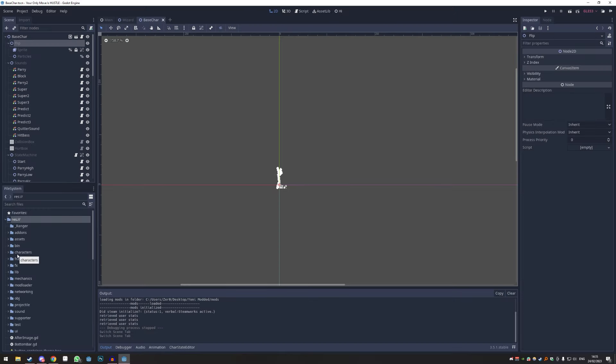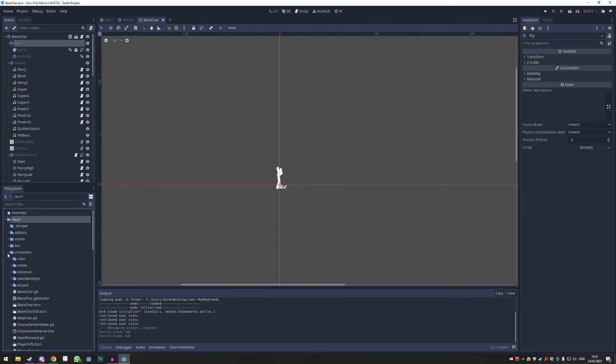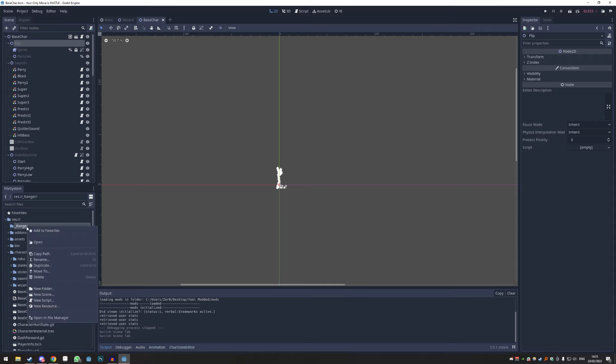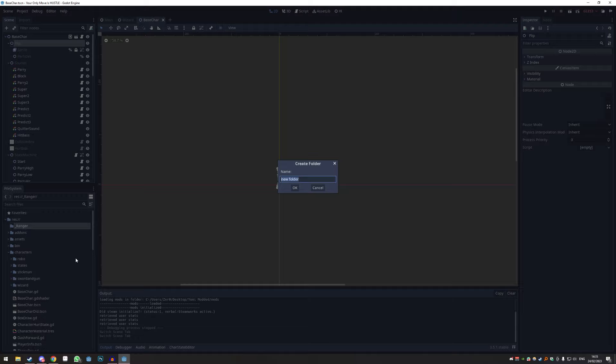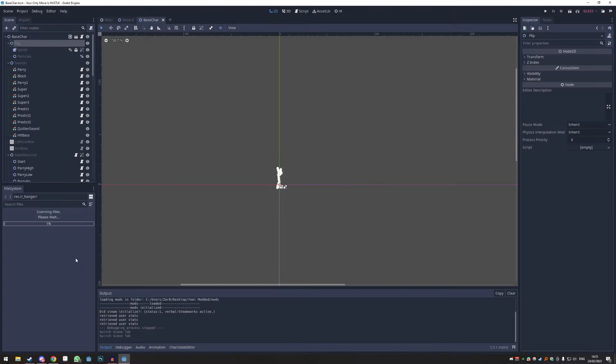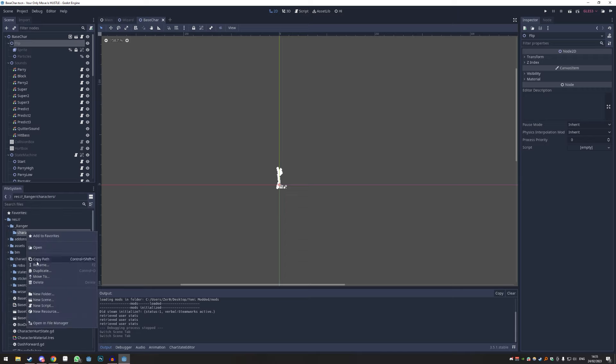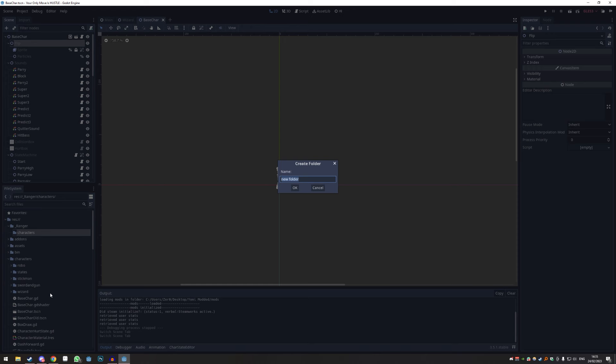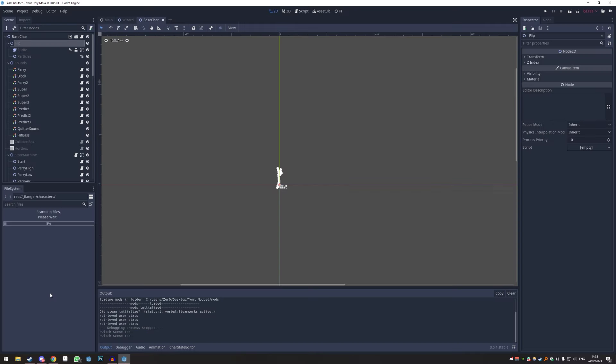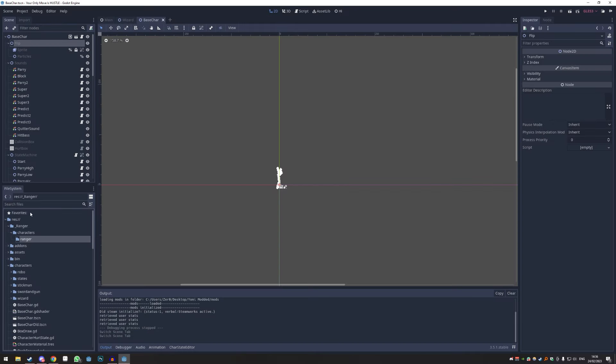And now we follow kind of the path of a normal character. So in here we're going to make a new folder again. I call this 'characters', and inside of characters we're going to make yet another folder called 'Ranger' again.